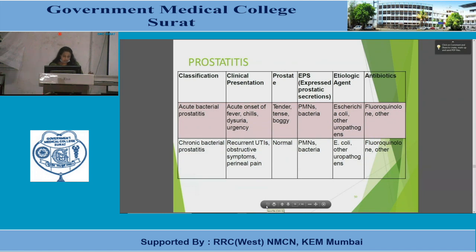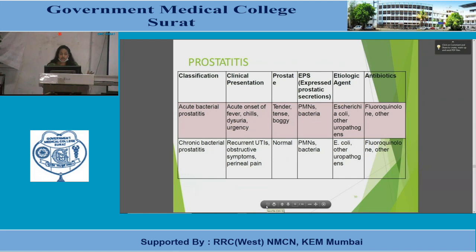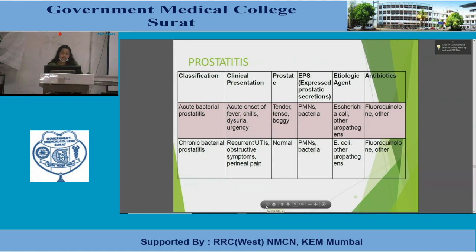Prostatitis is divided into acute and chronic infection with differing clinical presentations. Acute prostatitis presents with acute onset of fever, chills, dysuria, and urgency; on examination the prostate is tender, tense, and boggy. Chronic prostatitis presents with recurrent UTIs, obstructive symptoms, and perineal pain; the prostate appears normal. Expressed prostatic secretions show polymorphonuclear neutrophils and bacteria in both cases. The most common etiological agent is E. coli; treatment with fluoroquinolones and other agents does not differ significantly between the two forms.